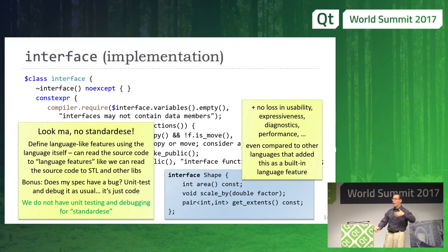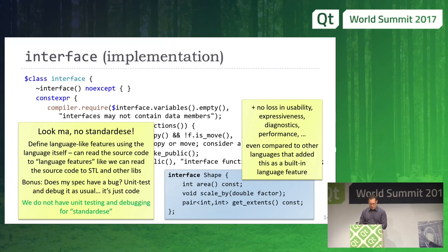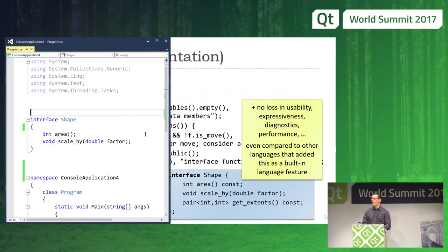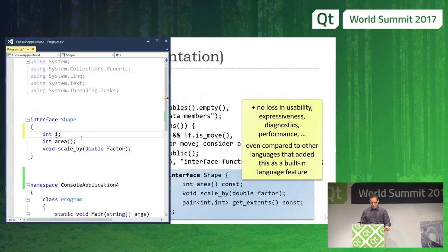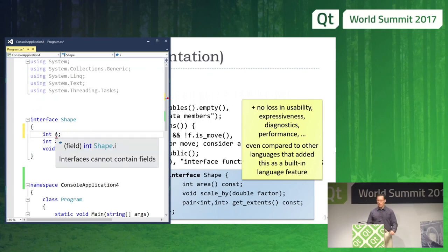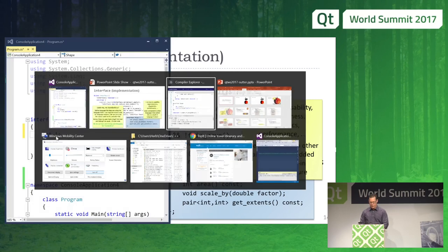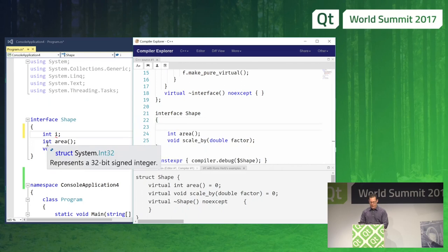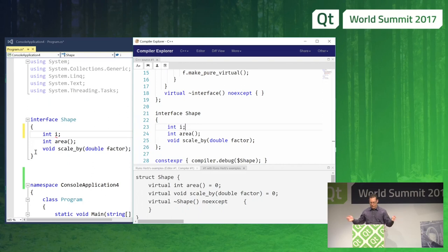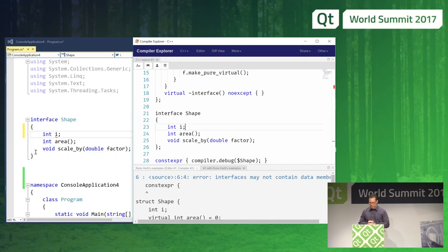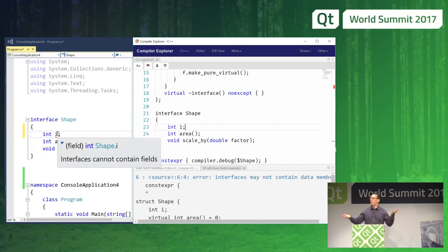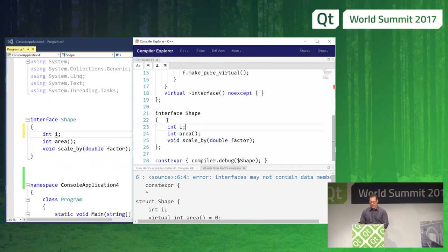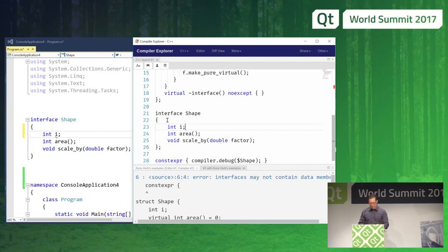We're still making sure that compile-time performance scales — that's part of the research. But what about diagnostic quality? Visual Studio and C# are known for usability and for very good error messages. For example, if I create a data member in C#, I get: 'Interfaces cannot contain fields.' That's a pretty good quality error message. What happens if I do the same thing over here in C++? If I say 'int i' and let Godbolt do a live compile: Error: 'Interfaces may not contain data members.' I think that's equal.